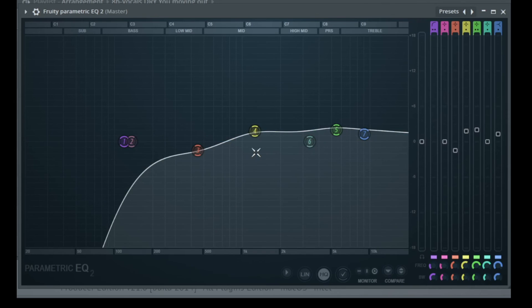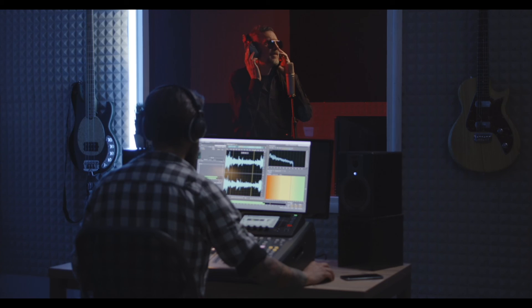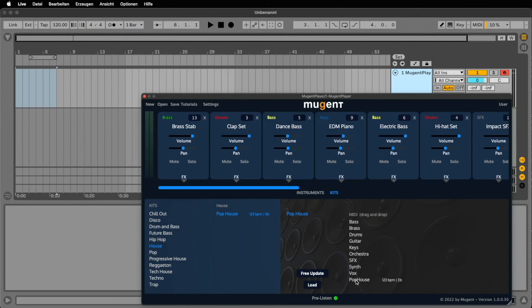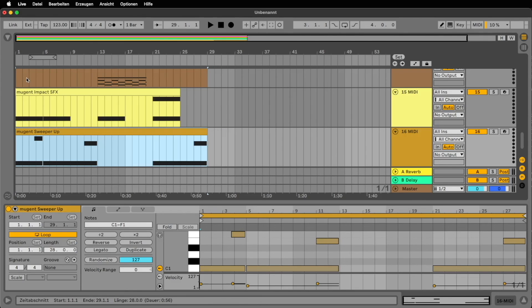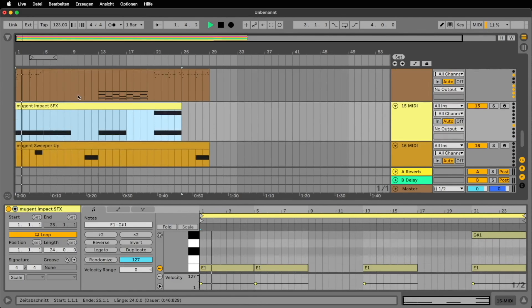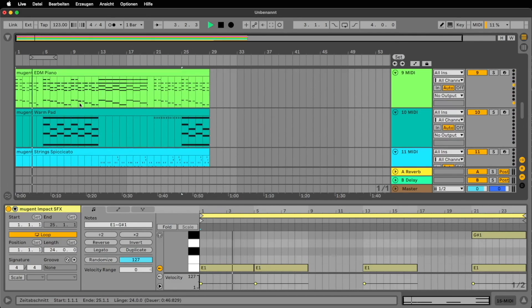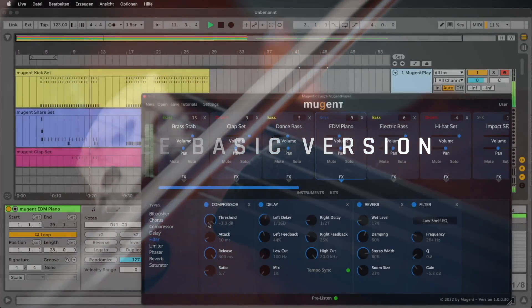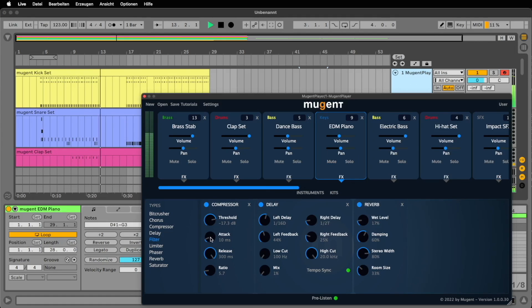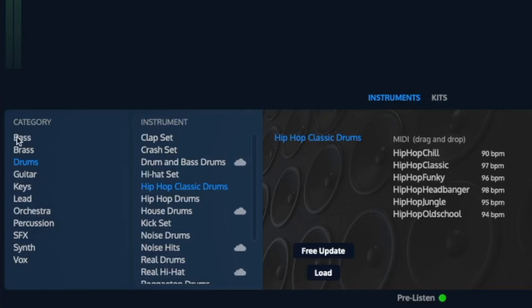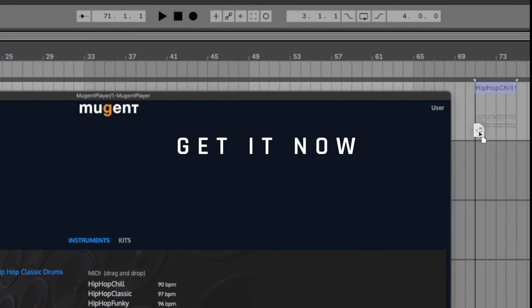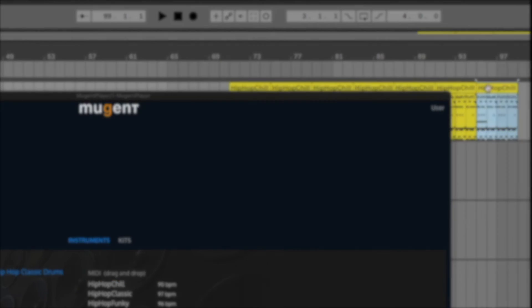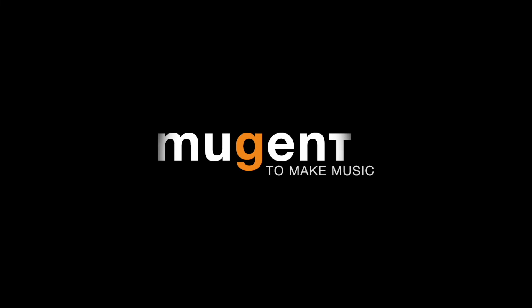And now I have a very special tip for you if you produce EDM, house, hip-hop, or pop music — because the sounds of FL Studio may not be perfect for your music genre. To get the right sounds I have a perfect tip: that's the Mewchant Player. The basic version is free — you can download it at Mewchant.com and you'll find there the perfect drum sounds, bass sounds, pianos, keyboards, synthesizers, and orchestra sounds. Check out the Mewchant Player at Mewchant.com.